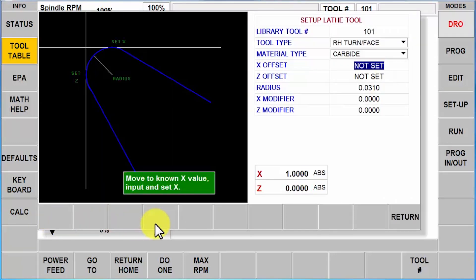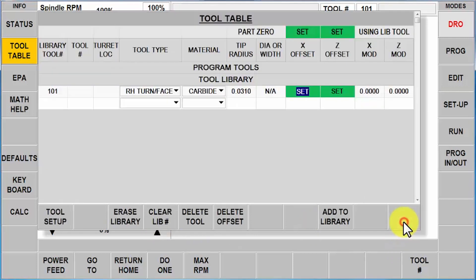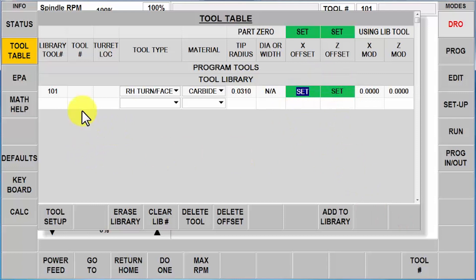Which means now I can go to my tool setup page and actually say that in the actual setup, X is at one, Z is at zero. Push return, and I'm right back to the way I was in the very first scenario that I showed you how to use.